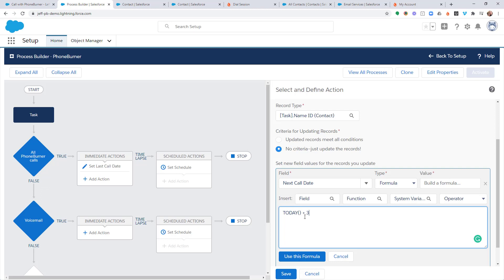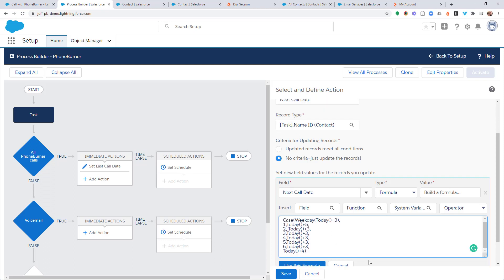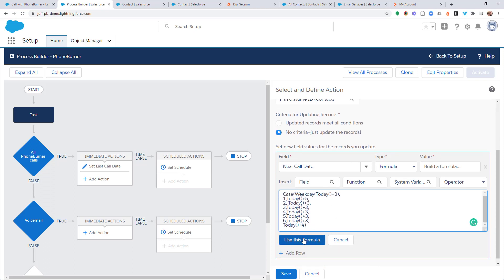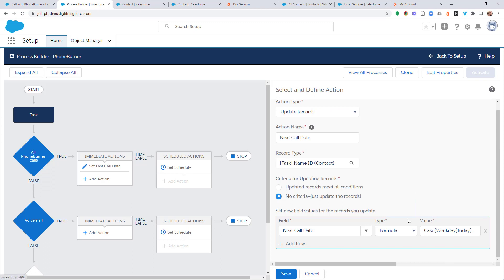Or we could take advantage of a more complex formula that takes into account weekends. And I believe this is it. I've done a little bit of testing on this. If you find something's wrong on this, please let me know so I can make sure I update it. So, once you've entered that formula, go ahead and hit the Use This Formula button. That'll add it to the Value field. And you can go ahead and save it.